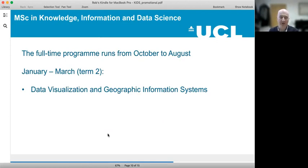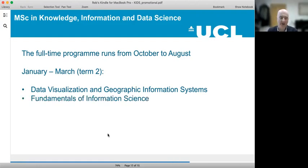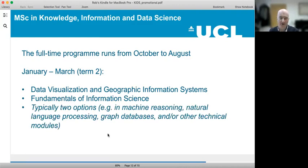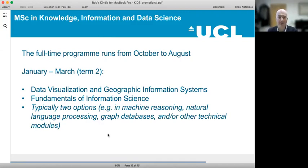In the second term from January until March, there are two core modules: one in data visualization and geographic information systems, or GIS, and the other in fundamentals of information science. In this second term, students typically take two other options, for example in machine reasoning, natural language processing, graph databases, or some other technical modules.